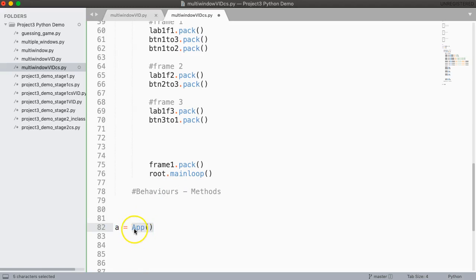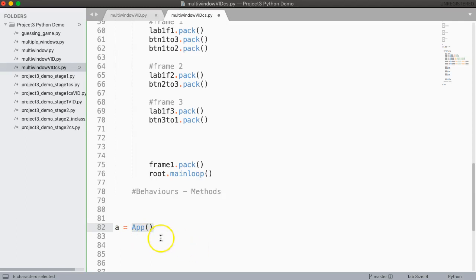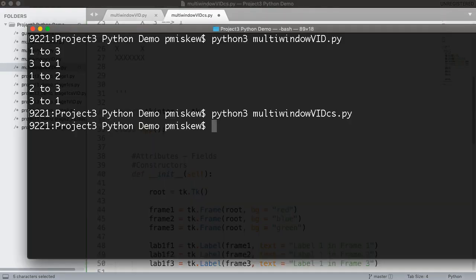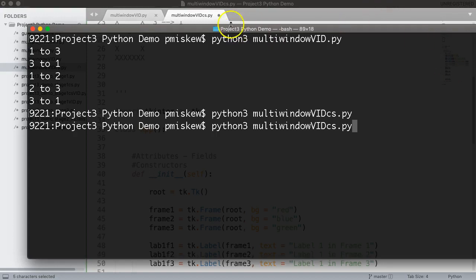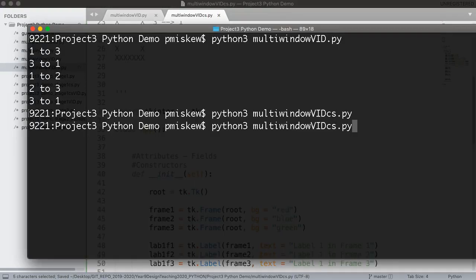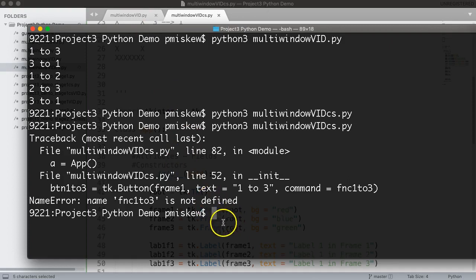And so when it sees this it says, oh I know what I need to do, I need to go and run the constructor. So it comes up here, runs the constructor. So now if I save that and run it, get a bunch of errors.